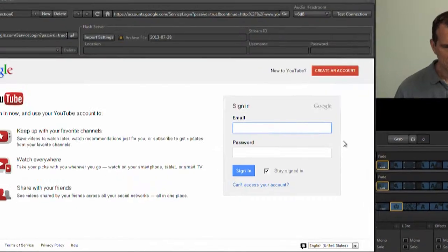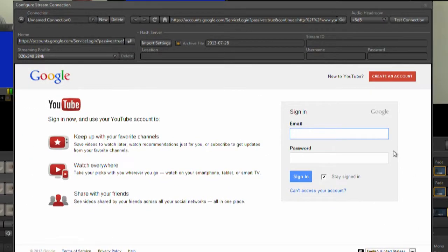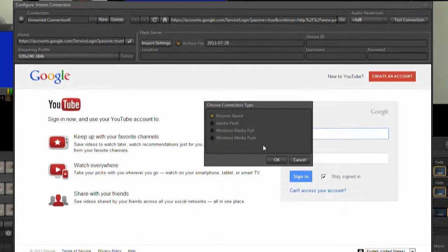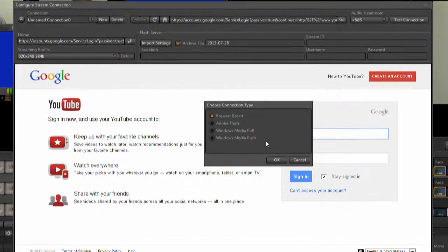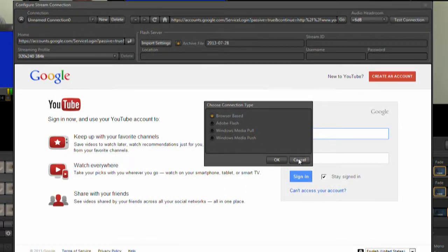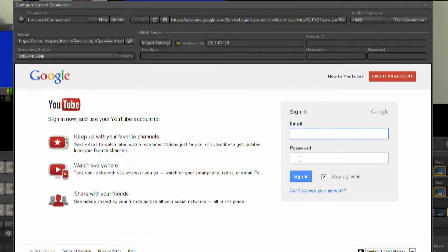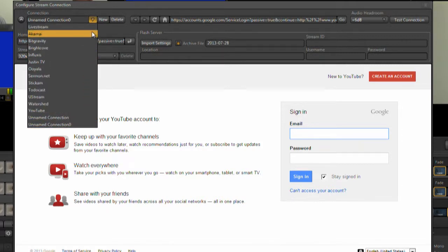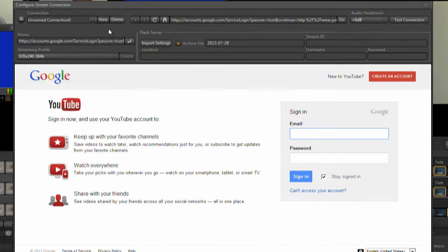Now we know all the production basics, let's set up our streaming target. You can transmit via these connection types to any of these pre-configured targets, or you can configure your own target.